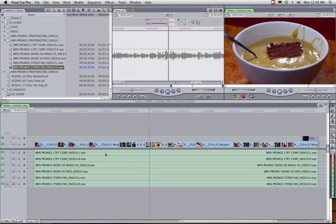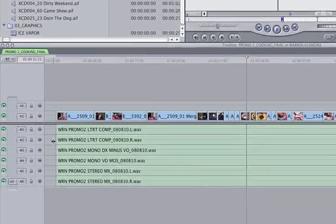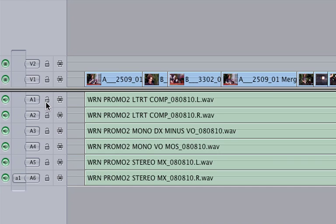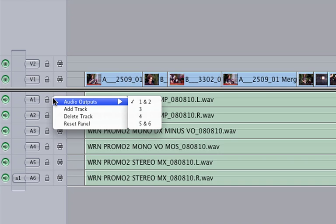So let's go to the second step. The second step is I need to assign each one of these tracks to one of those channels that I've set up in the sequence settings. To do that, it's a little tricky. You kind of have to go in between the track lock and the auto select button, and then right click right there.